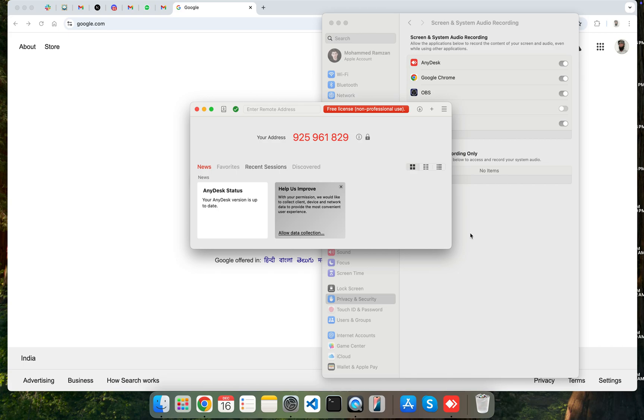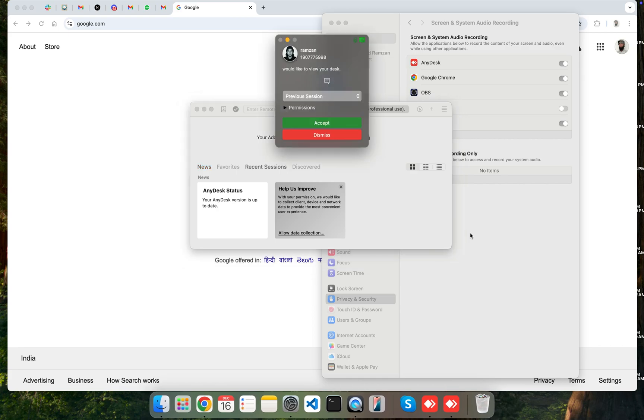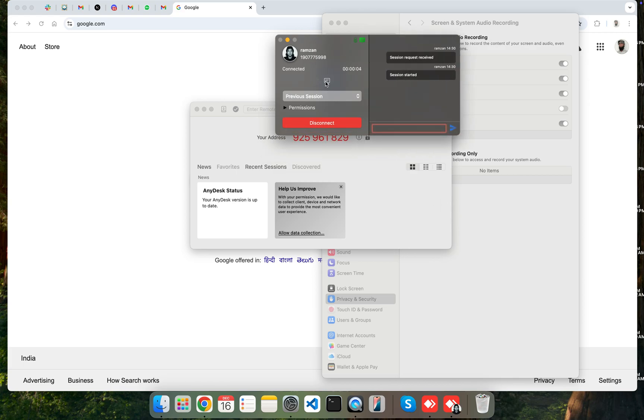I clicked on connecting this ID, so I will be getting the request on this. So here we go. Now you can see that I got the request. I clicked on Accept, and now from the other computer I can access this computer, this MacBook.